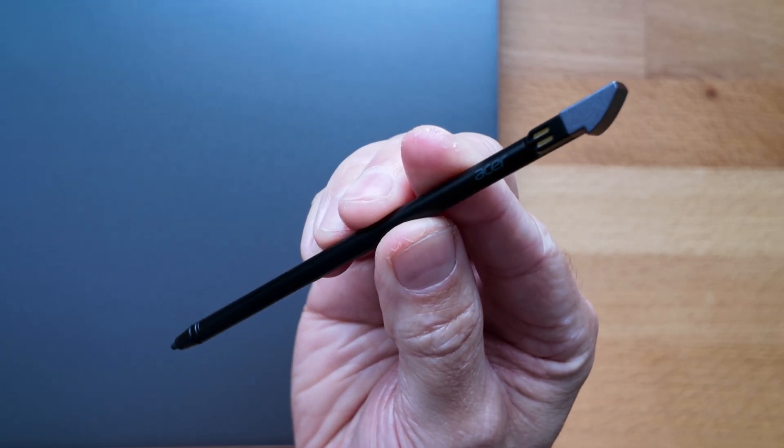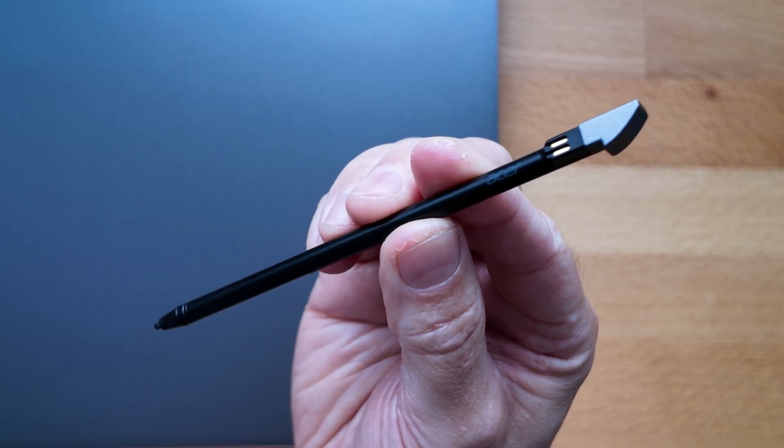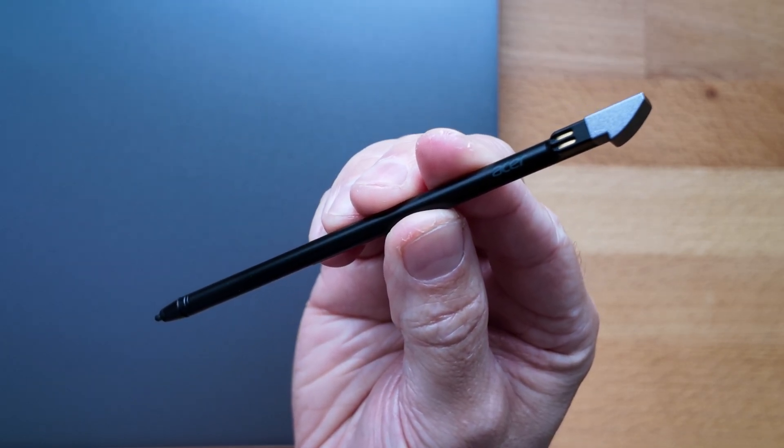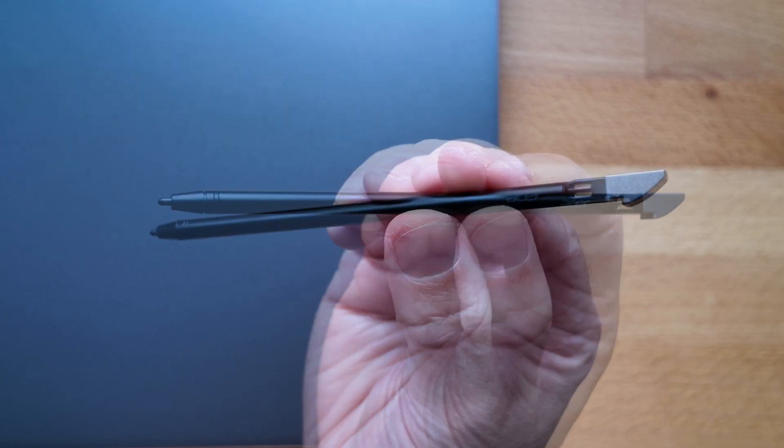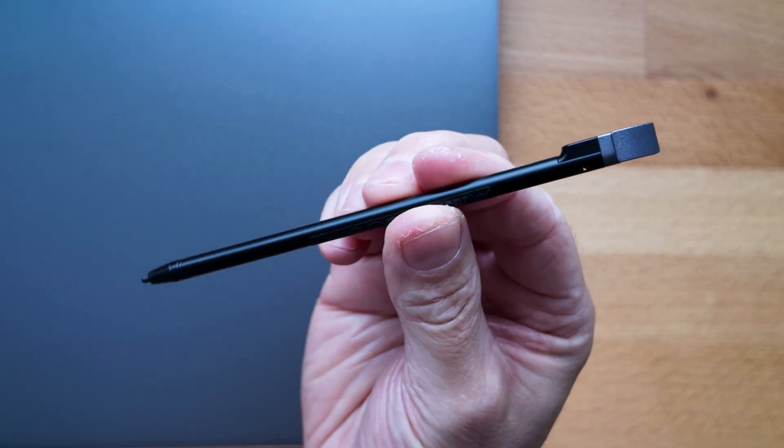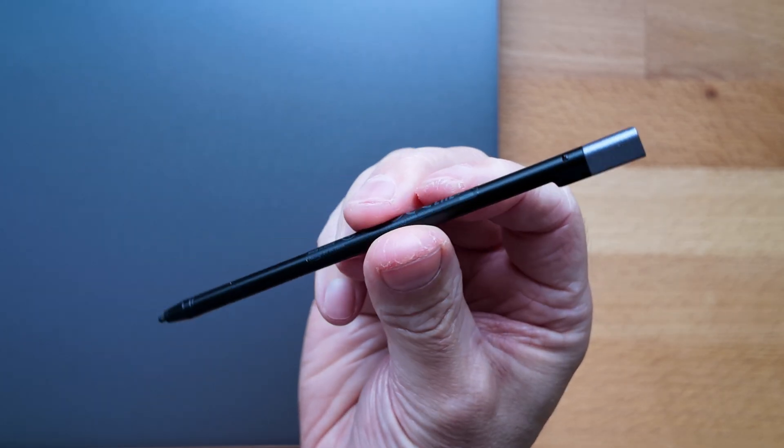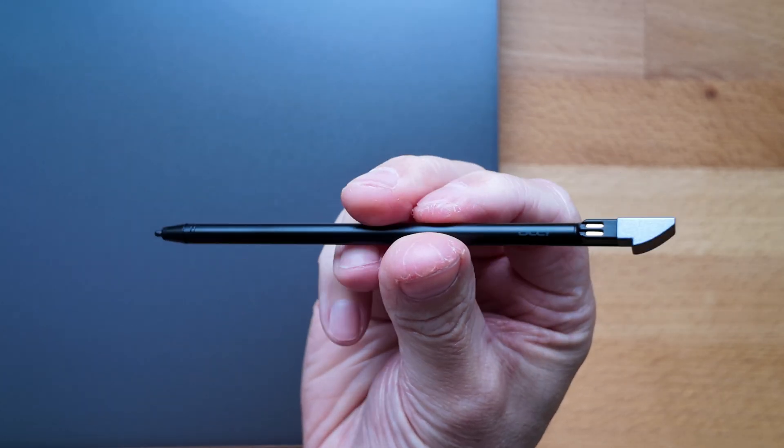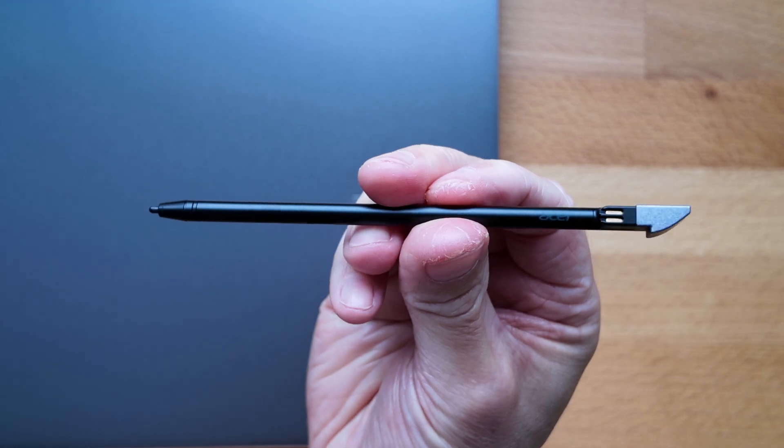The stylus lives in the front right corner of the Chromebook so it's a USI active stylus pen. You can see the charging contacts there on the right hand side. Very lightweight, it's going to be very quick to charge I imagine and lasts for a fair time.